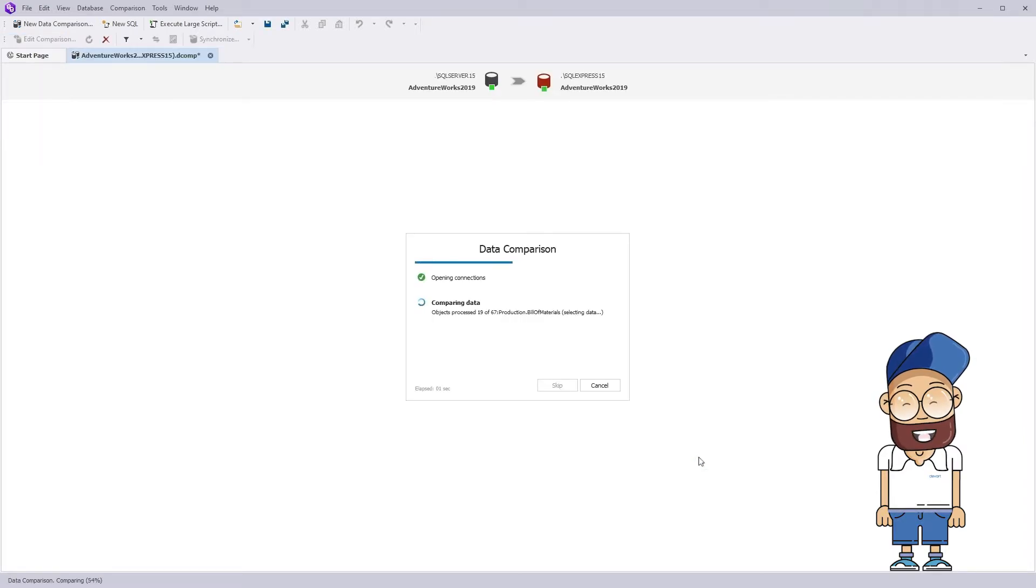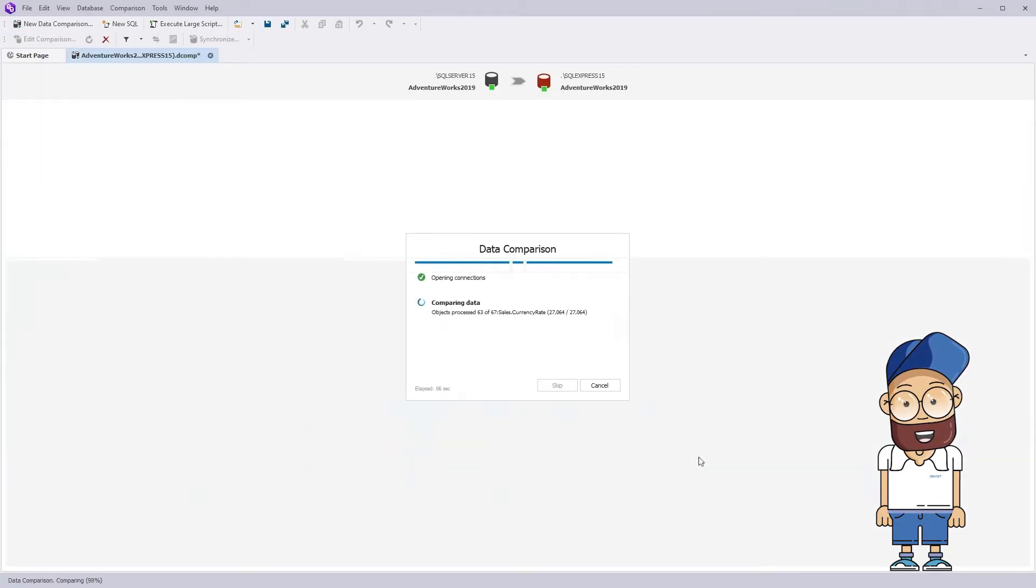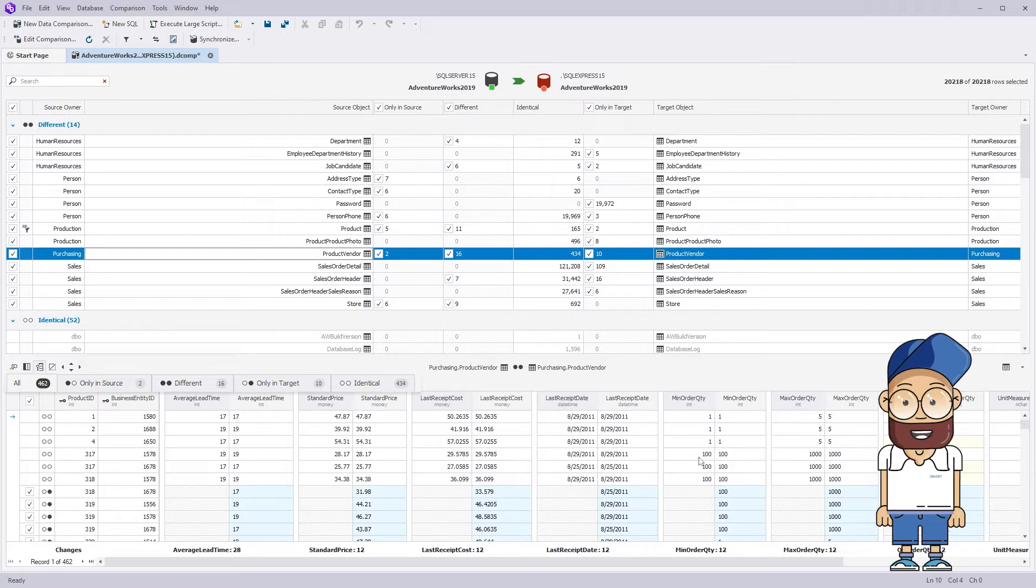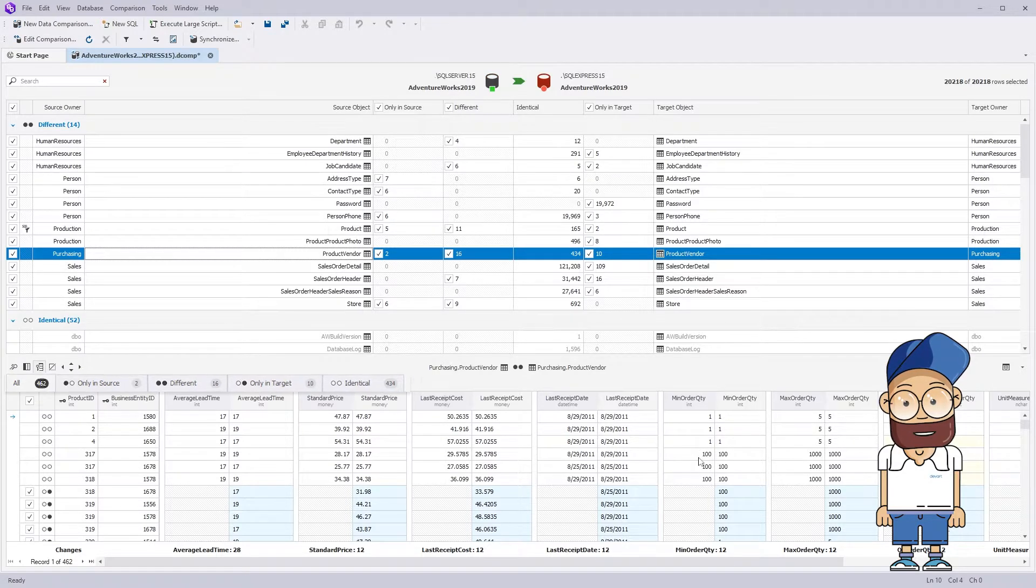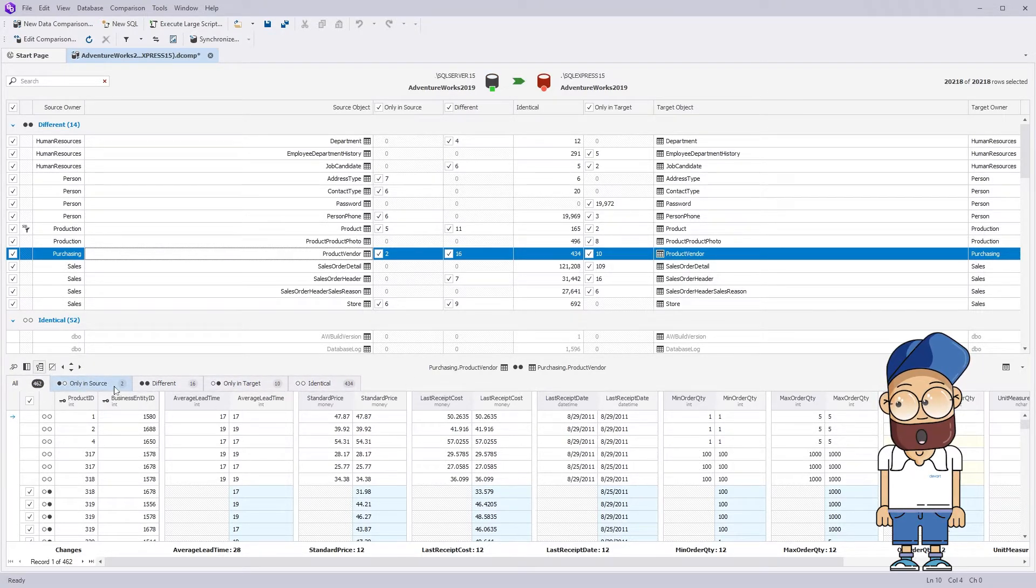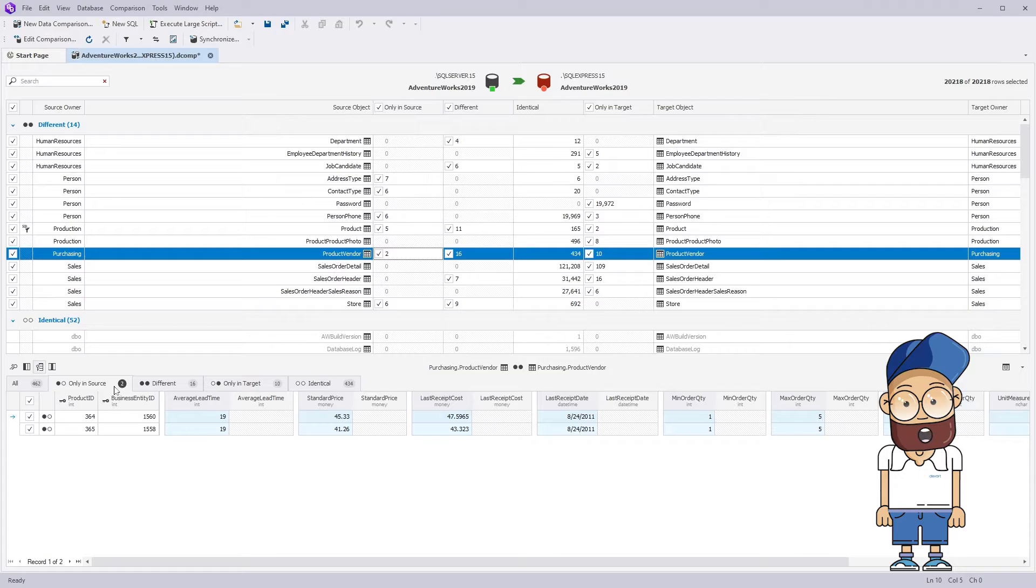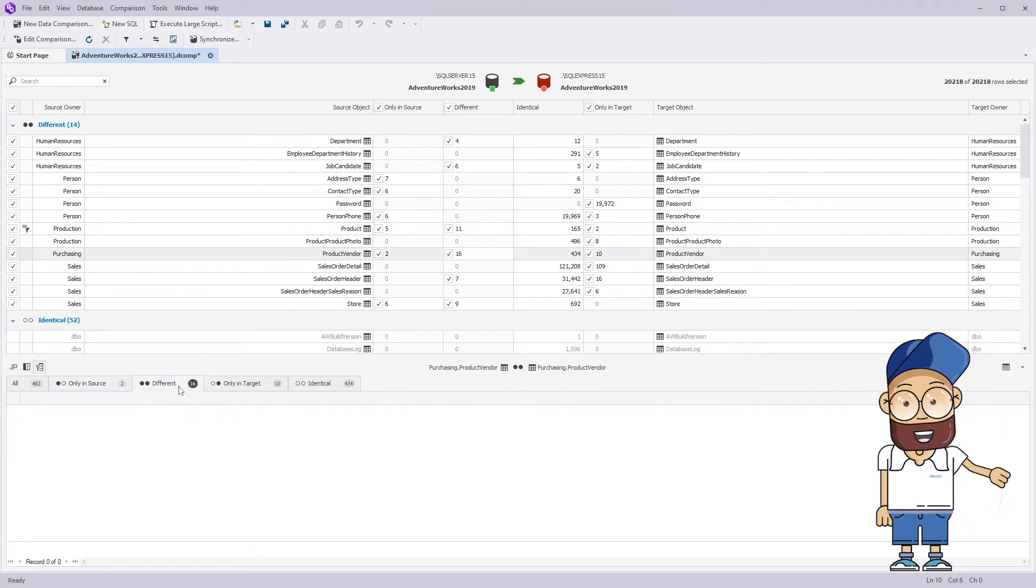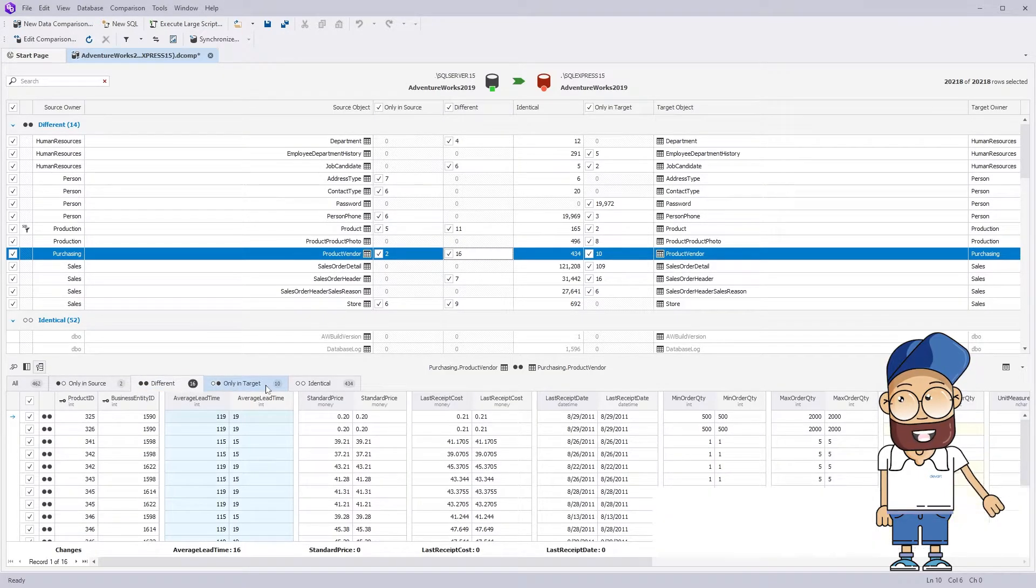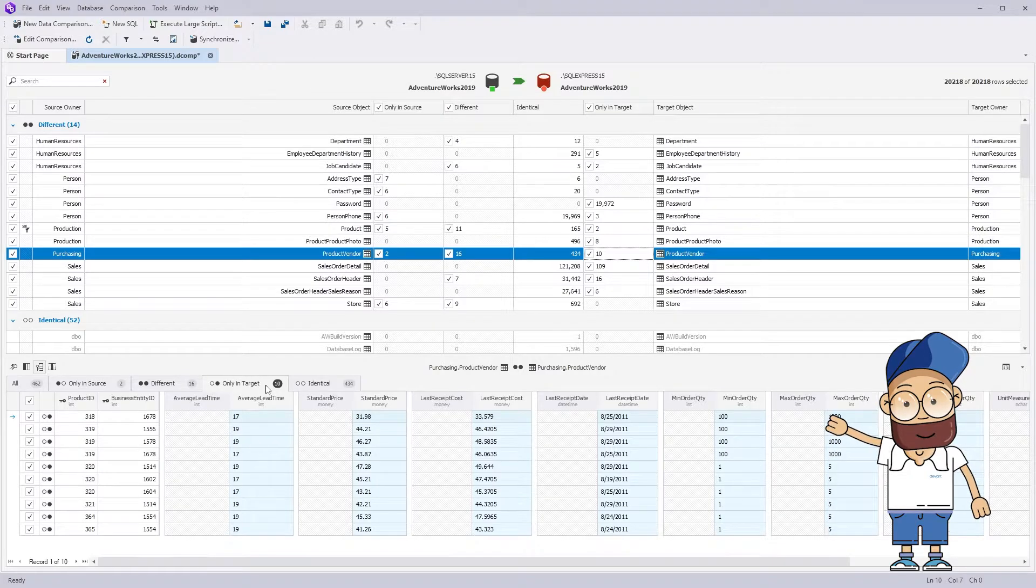As you can see, the comparison process is extremely fast. The result of the comparison is grouped by different types. At that tab, you can see the data that exists only in the source. Then there is a tab with the data that differs and the tab with the data that exists only in target.